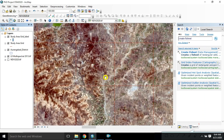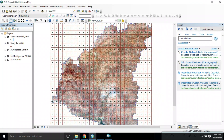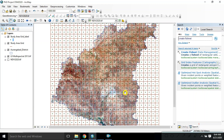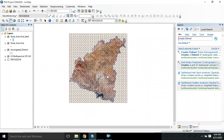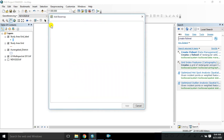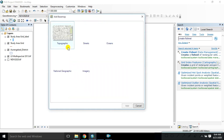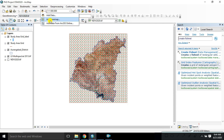Hope you guys are enjoying this tutorial — it's very interesting. You can add your study area and also add a basemap. Just click on Add Basemap. On the geographical screen, we are going to add a basemap. There are a number of options available.